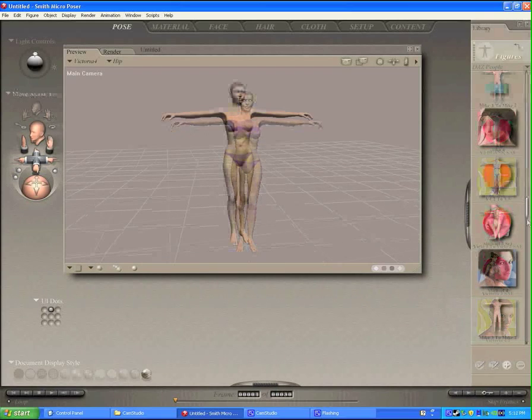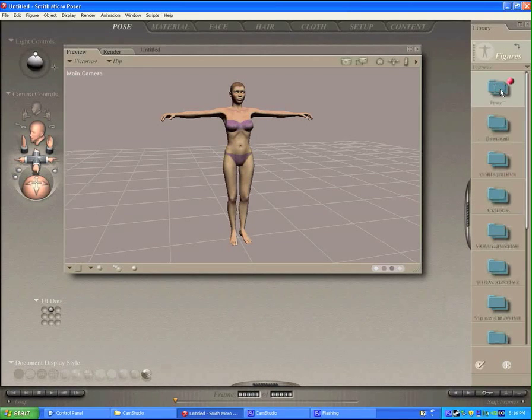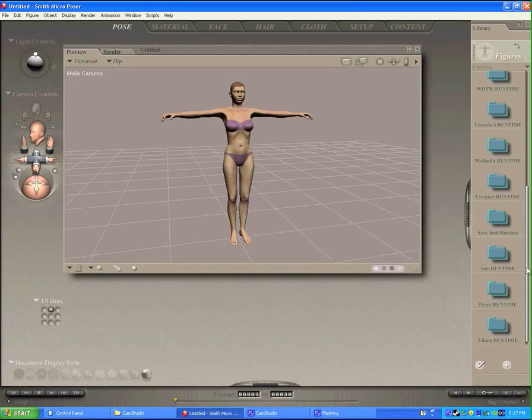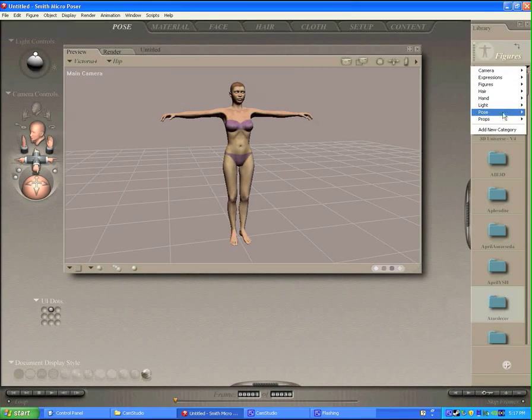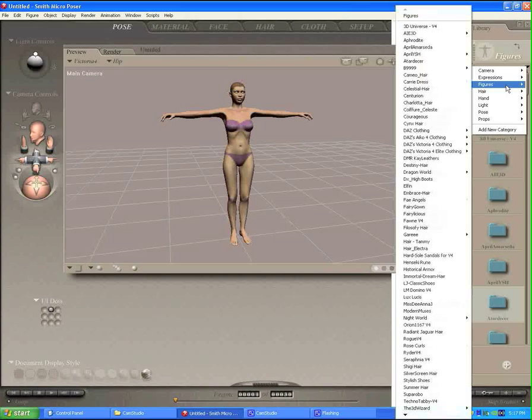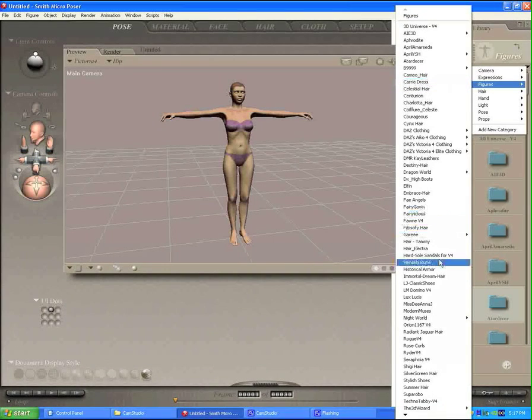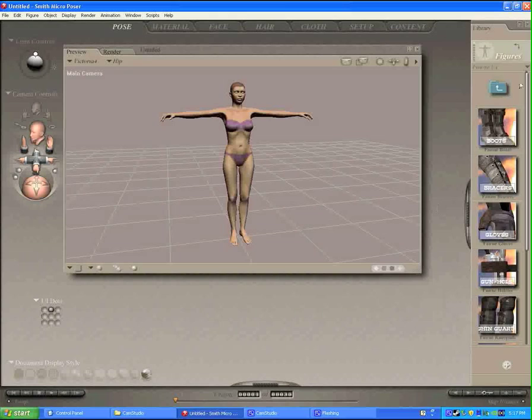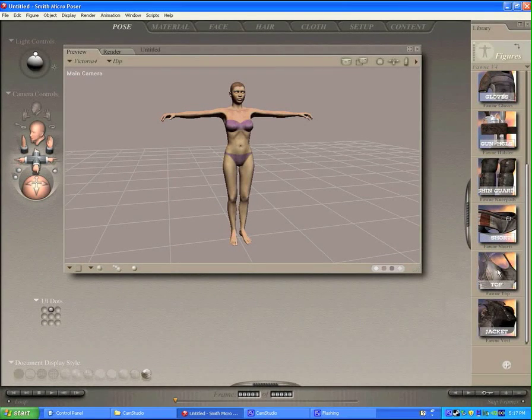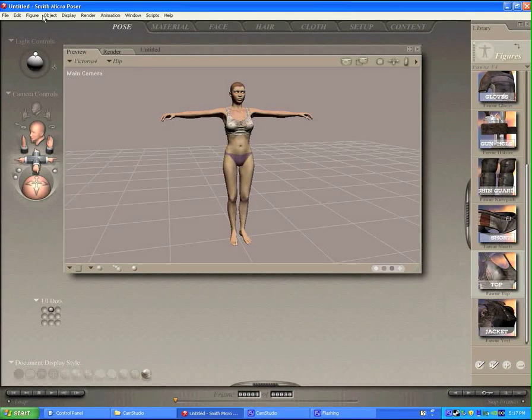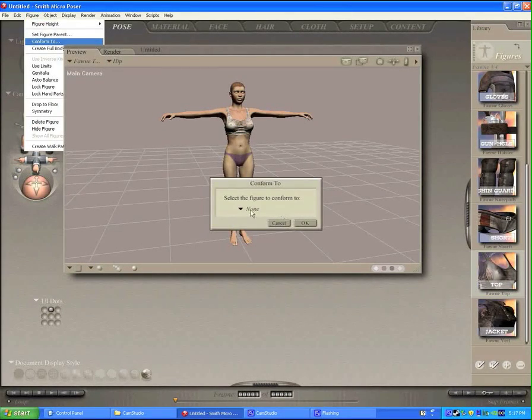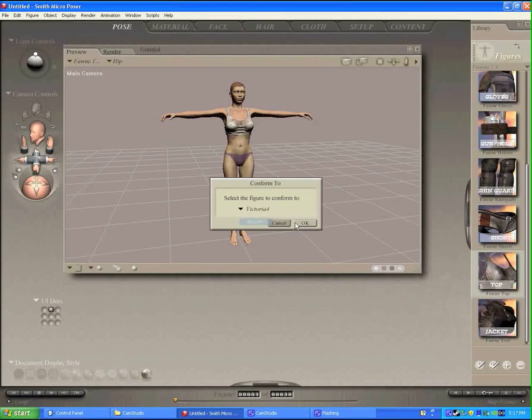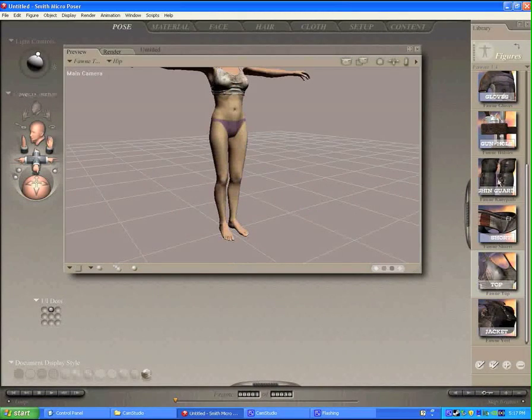Let's go get her some clothes. Now in a separate runtime folder, these are my runtime folders here. I have Victoria 4 runtime folder, and this is where I keep all my Victoria clothing, props, hair, accessories, and all the things. I'll go into Victoria 4 Figures, and I'll go down to this one, Fawn V4. That's a good-looking post-apocalyptic outfit. So I'm going to load in the top. It'll appear there. Now I need to conform that to Victoria. So we do conform to Victoria 4.